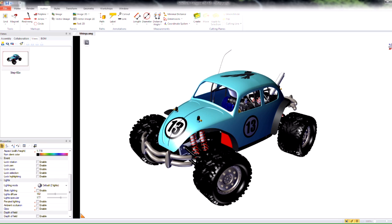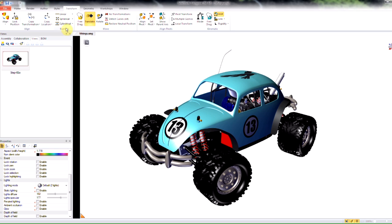So once you have Composer loaded, you have your models loaded. Up here at the top we have an Author tab and a Transform tab. If you go through all the tools in these two tabs, you'll know everything you need to know in order to get started with the application, be able to move things around, add 2D elements, and actually start creating step-by-step instructions. This combined with the other four videos in this series, you can really get on your way to creating some pretty cool stuff.